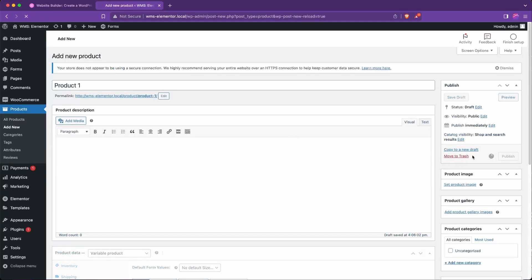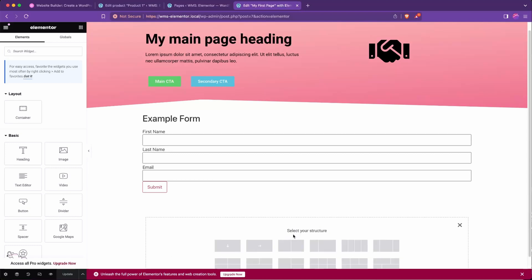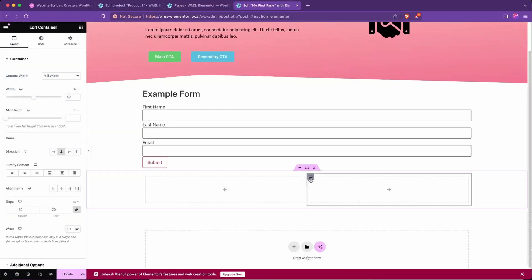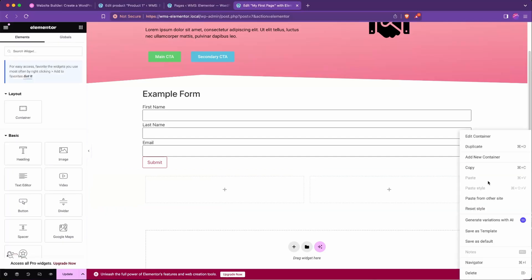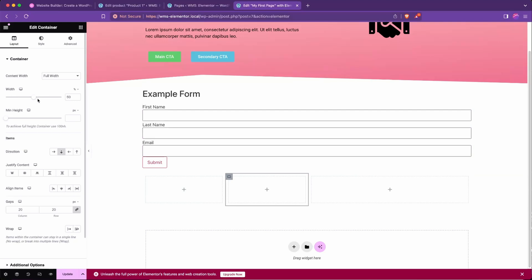I'm going to go ahead and publish that product. Now over on my test page, which we've used in previous Elementor videos, I'm going to go ahead and create a quick pricing table from scratch just using the plus here. I'm going to hit the two column layout and then I'm going to right click in the white space here and say add new container.